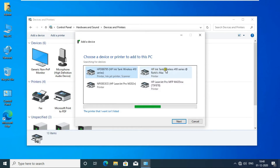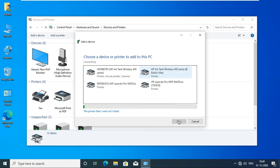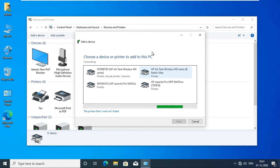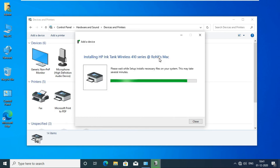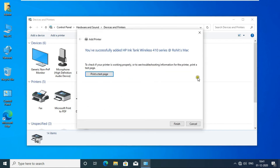This one is my Mac OS shared printer. Select this printer then click Next. The printer is installing on Windows. Printer successfully installed — click on Finish.